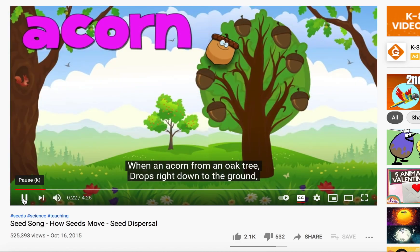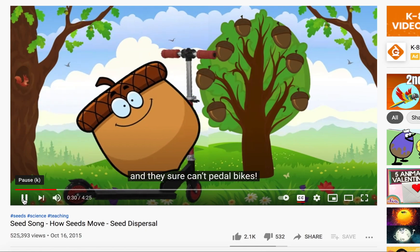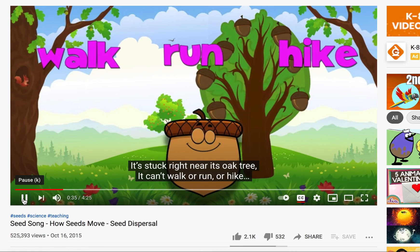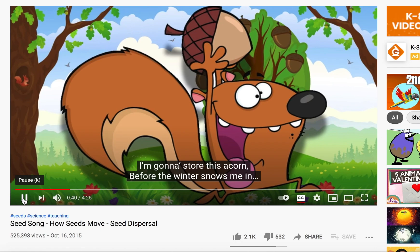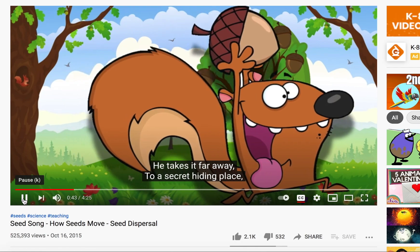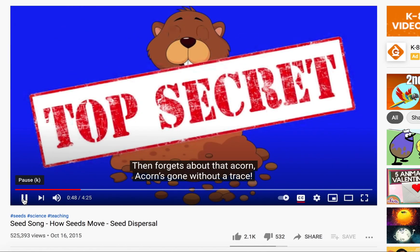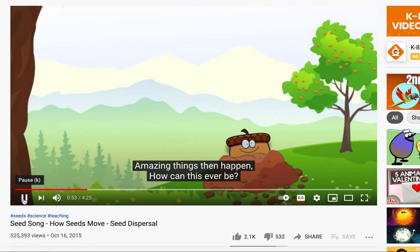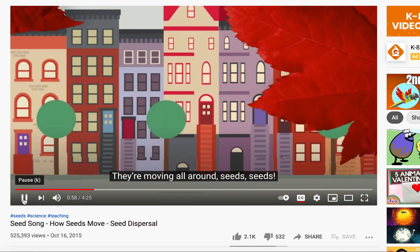When an acorn from an oak tree drops right down to the ground, it really wants to travel but could never move around. Seeds can't ride on scooters and they sure can't pedal bikes. It's stuck right near its oak tree — it can't walk or run or hike. But a chubby, hoppy squirrel picks it up and grins: 'We're gonna store this acorn before the winter snows me in!' He takes it far away to a secret hiding place, then forgets about that acorn — acorn's gone without a trace. Amazing things can happen: that secret hidden acorn grew a new oak tree.